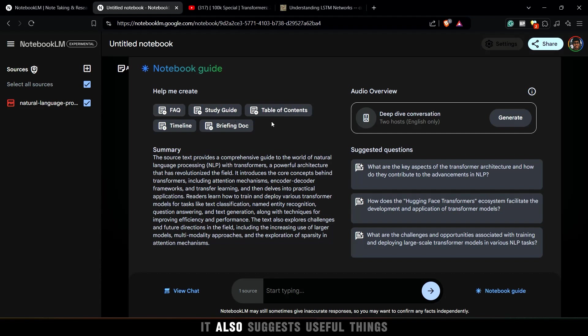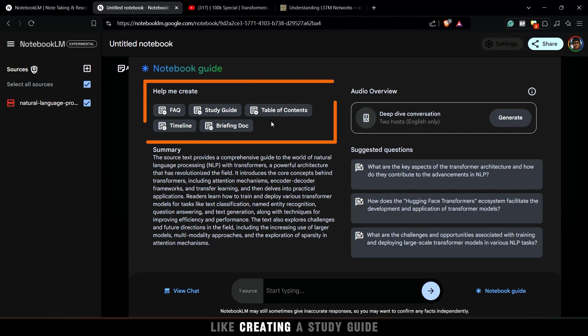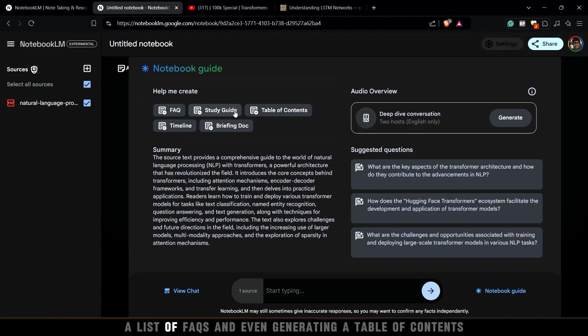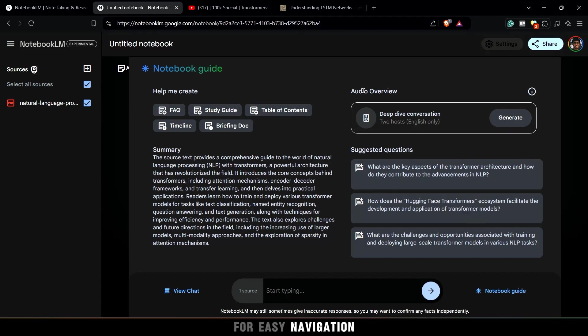It also suggests useful things like creating a study guide, a list of FAQs, and even generating a table of contents for easy navigation.